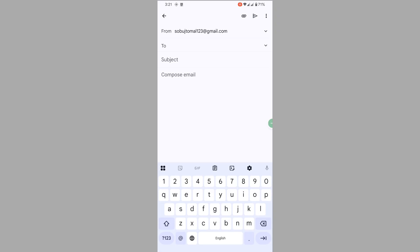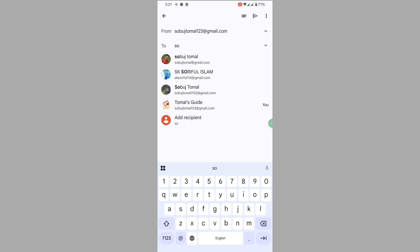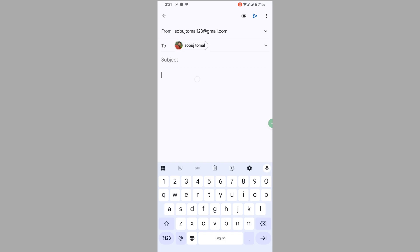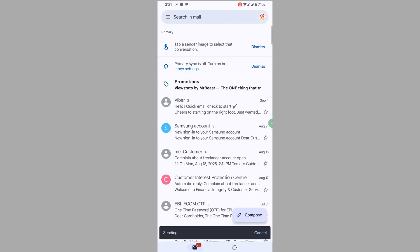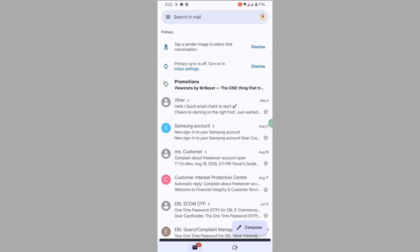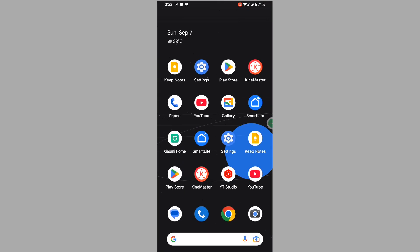I hope that this method fixes the mail delivery subsystem Gmail problem.